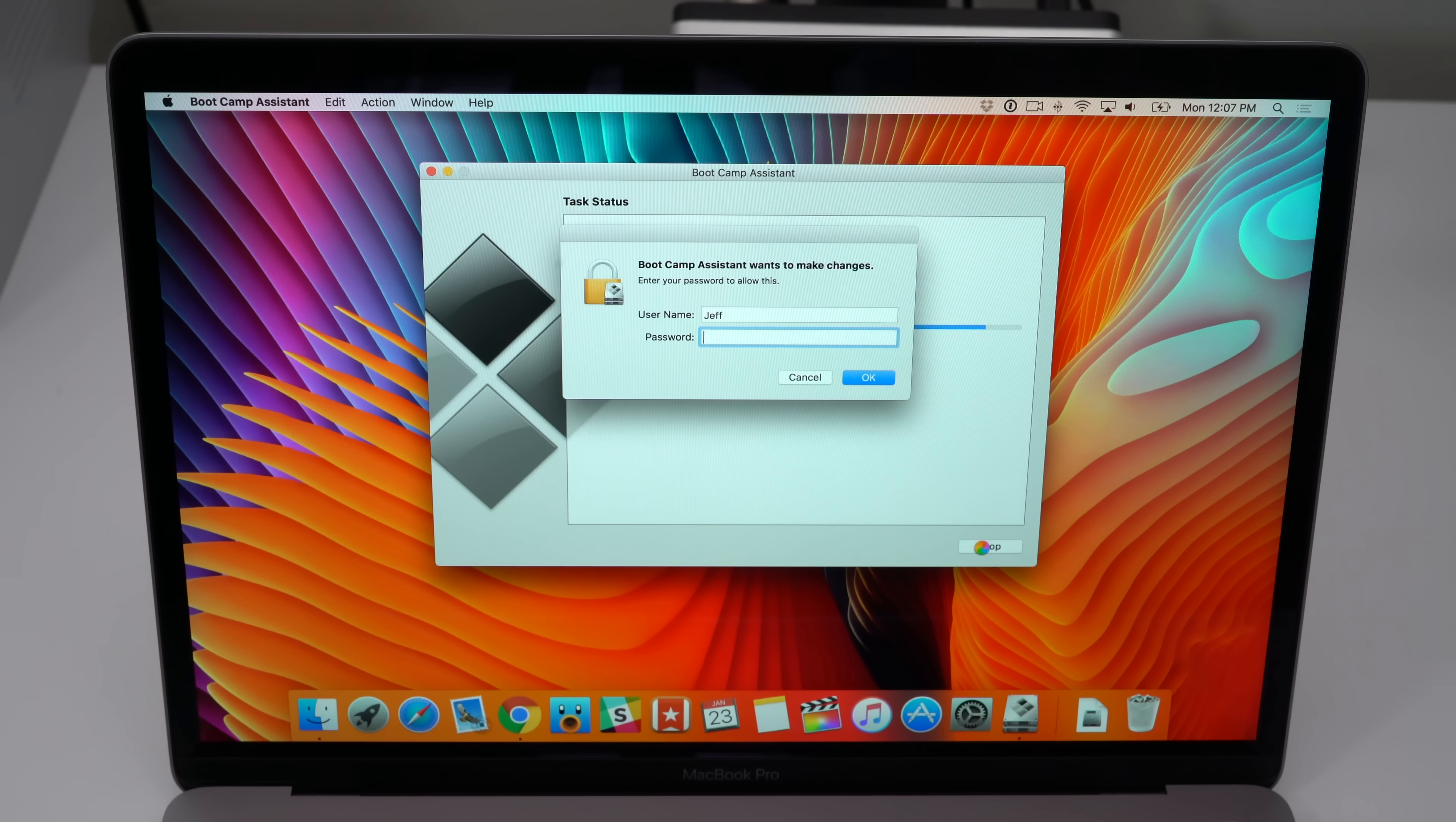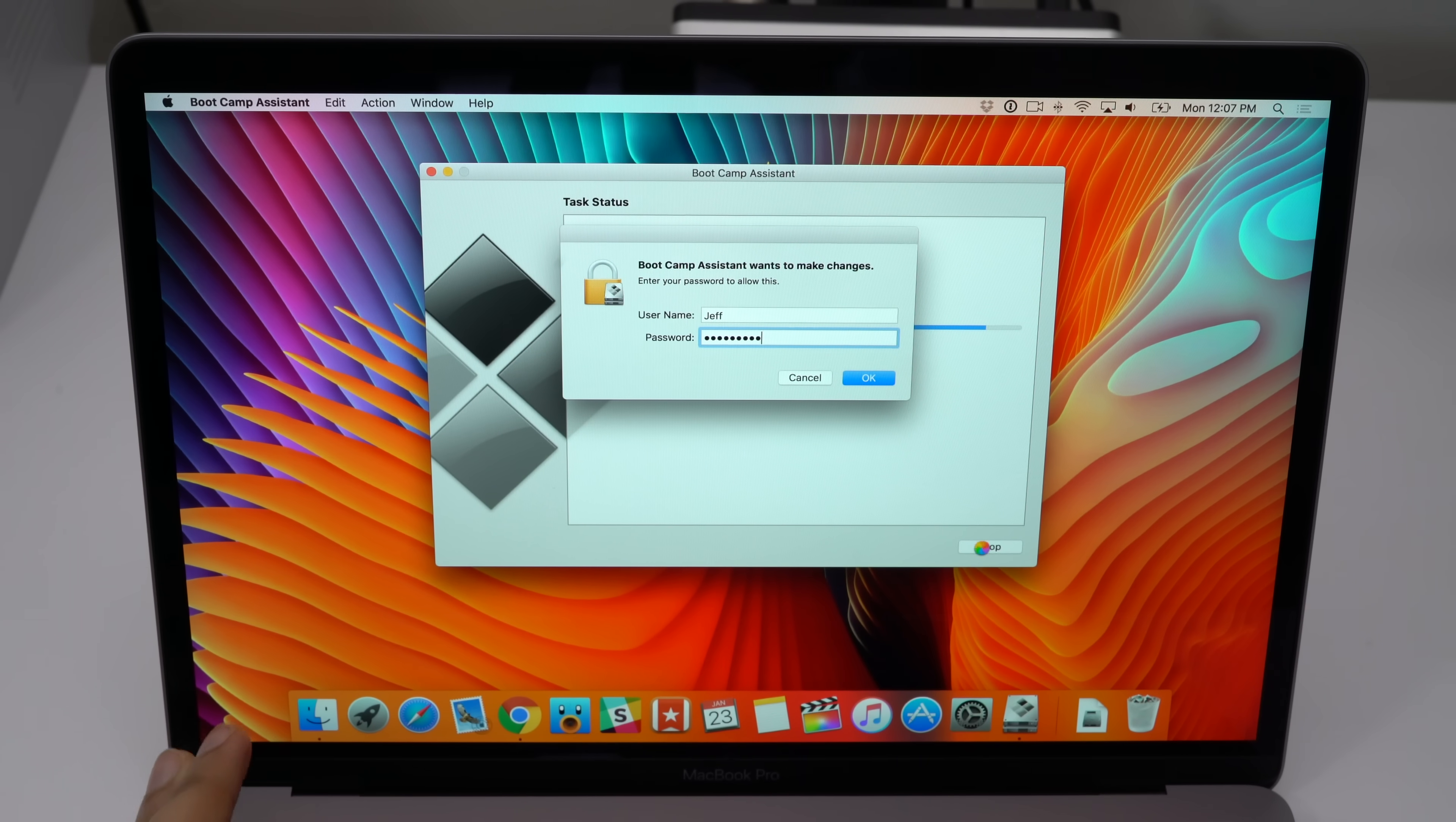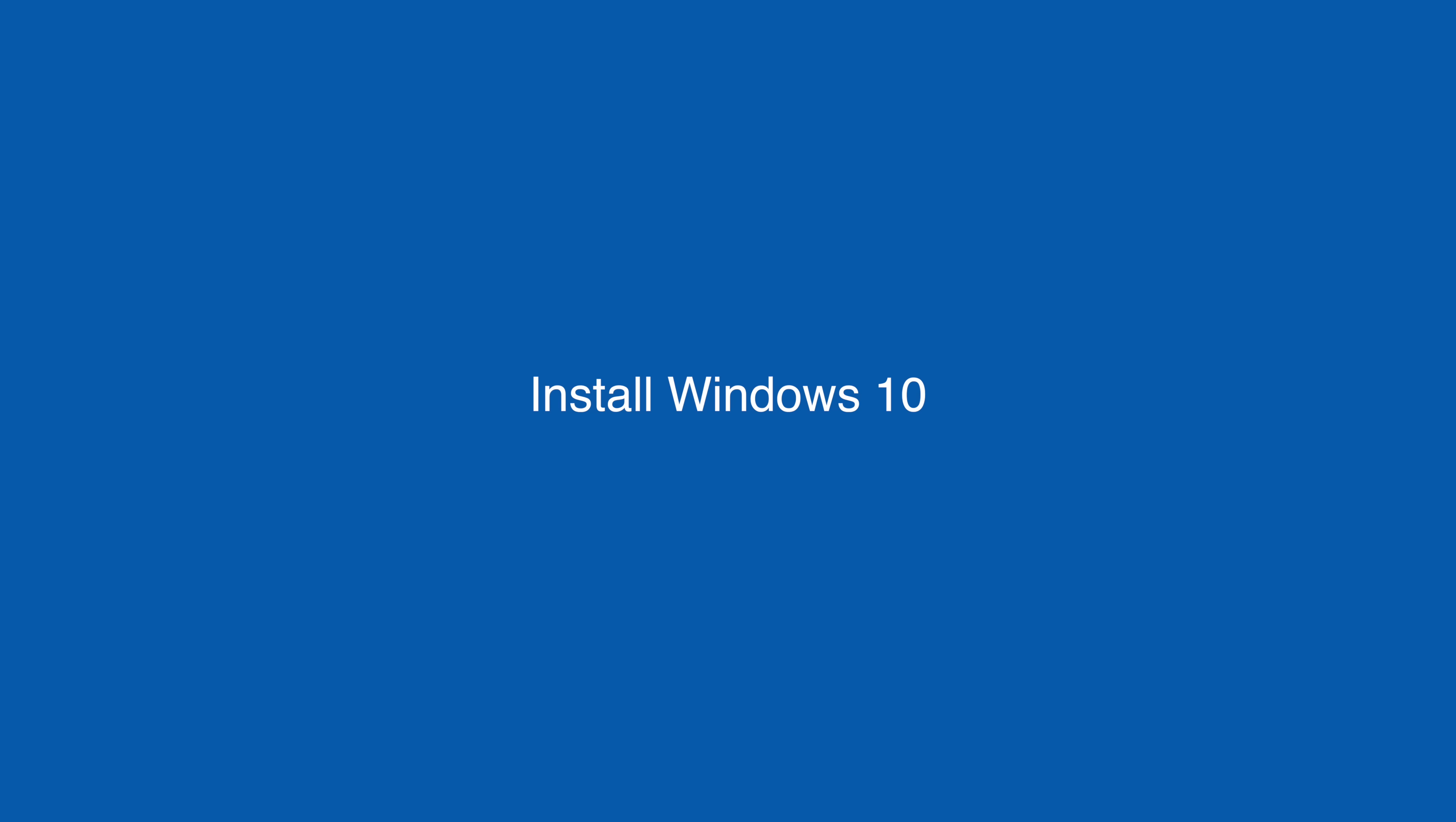Now it's gonna ask you for your password, so you just put in your password here. Then click okay. And then it's going to reboot your Mac, and you're gonna boot into Windows setup to install Windows 10.